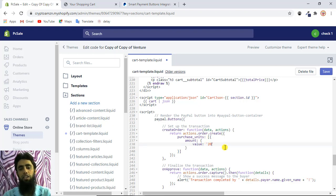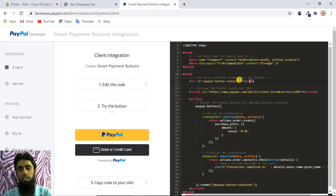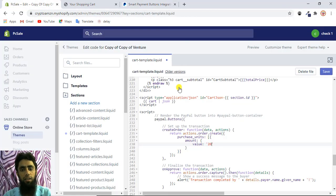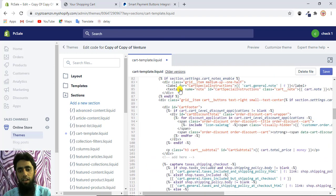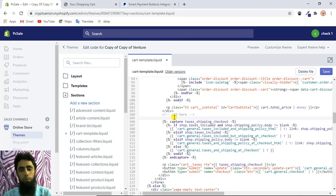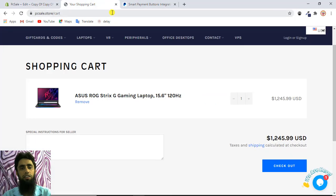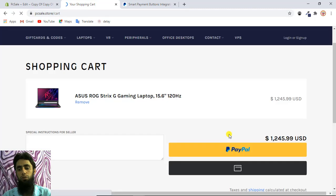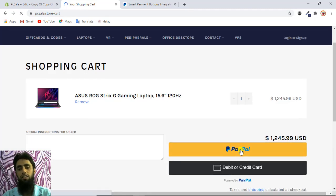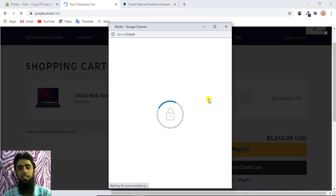In the previous video I used a fixed amount, but in this video I will make it dynamic. The last thing to copy from the PayPal demo page is the div element on line 12. Paste it at the location just above the checkout button. Inside this div, PayPal will automatically render the buttons — you don't need to do anything else. After saving and refreshing the cart page, the buttons should appear. You can see the PayPal button is working — this is a sandbox account, meaning it is for testing purposes.